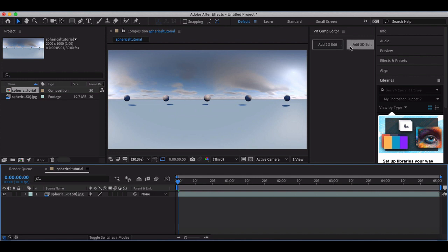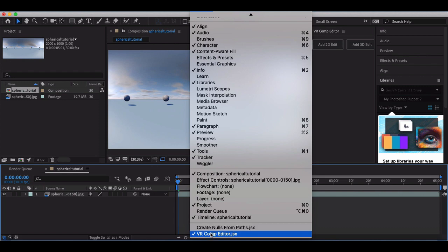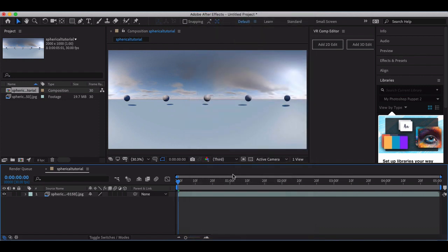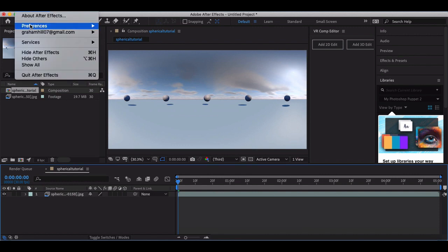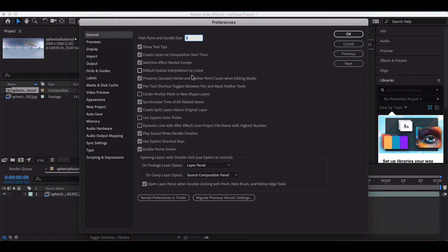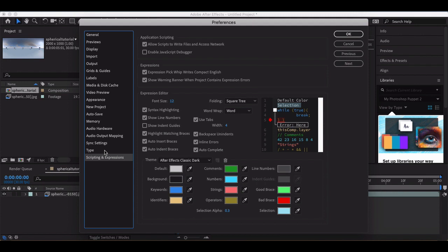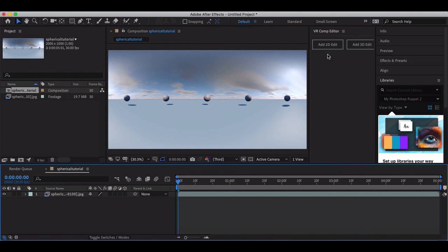You'll notice I have this VR Comp Editor open. To enable that, go to Window > VR Comp Editor. It's going to pop up a message and basically what it's going to ask you to do is, in your preferences under Scripting and Expressions, you're going to need to allow scripts to write files and access network. That will allow this script to pop up and allow us to start creating a 360 degree render ready to put on YouTube.